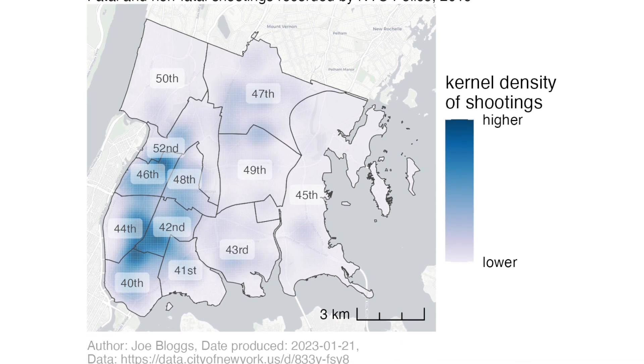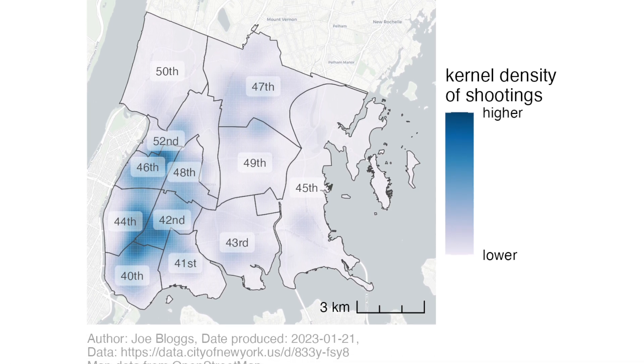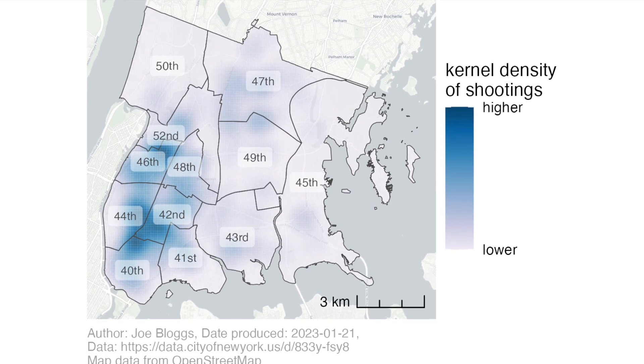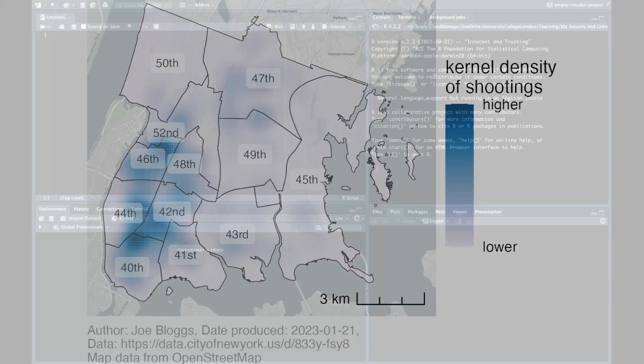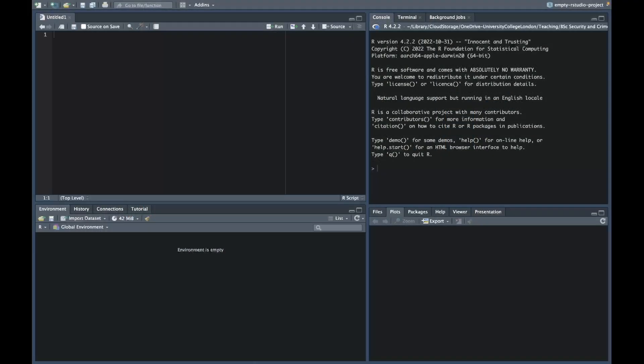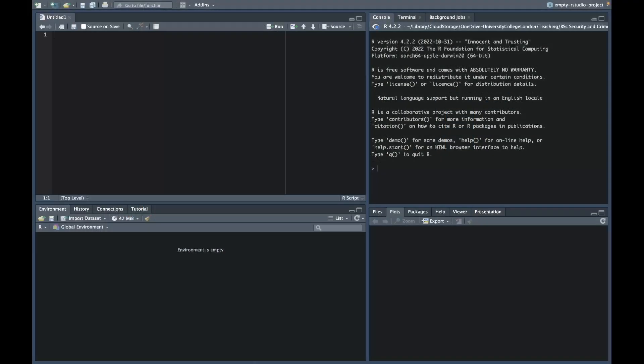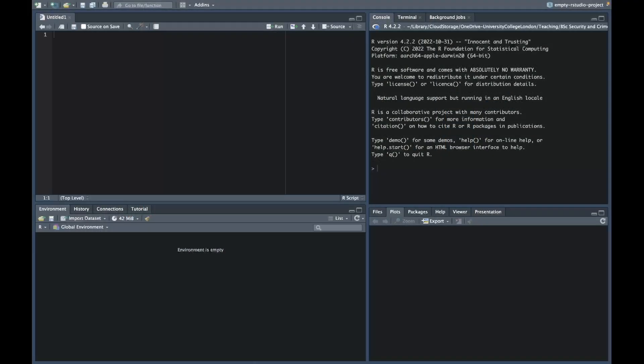This map shows shootings in the Bronx borough of New York City in 2019. First, I'm going to create a basic map that we can add to.